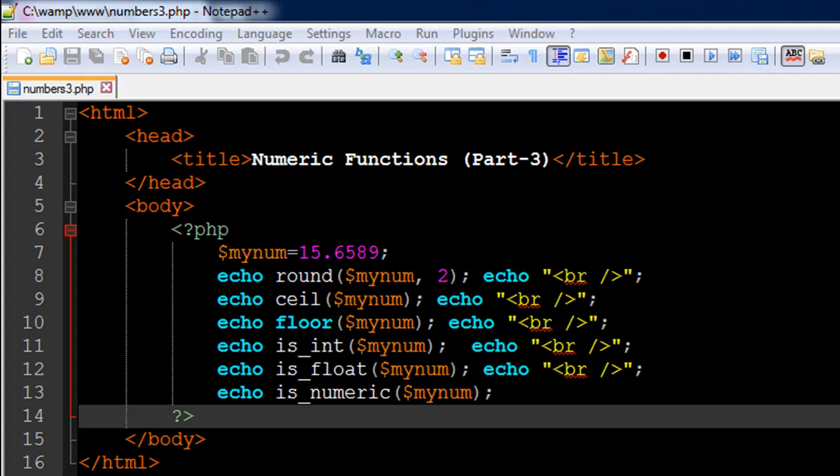Hello guys, welcome to my channel. This is the 12th tutorial in this course and in this tutorial we are going to continue our discussion on numbers and we're going to check out some more numeric functions.